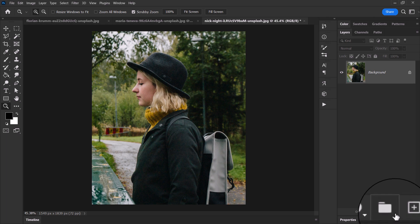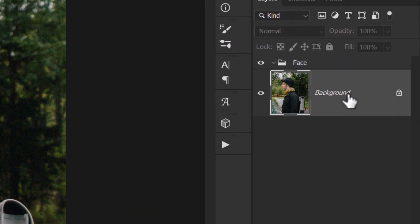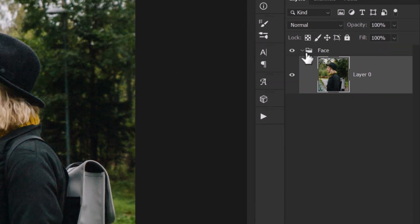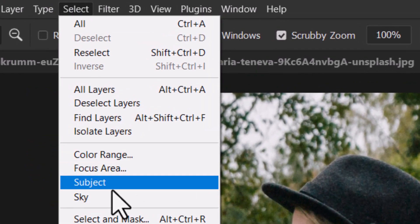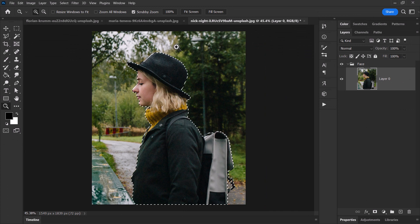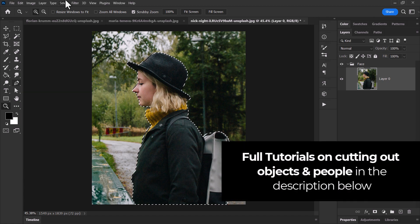I'm going to create a new group by hitting the folder icon — call it the face group. I'll take this image, double-click to convert to a layer, and drag it into that folder. Then I go to Select Subject to basically select her. If you have issues with Select Subject not working, you can also use the Pen tool — I'll pop a link to another video showing you how to cut out by hand using the Pen tool.